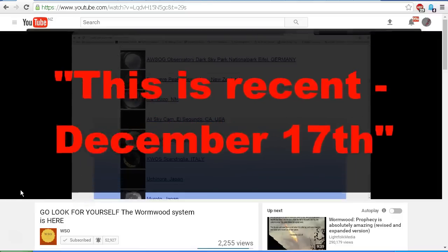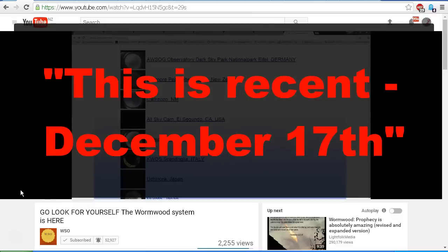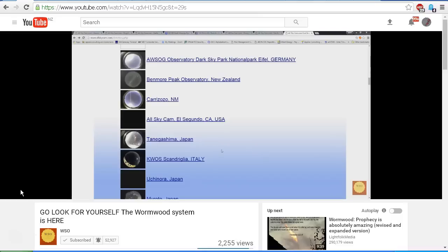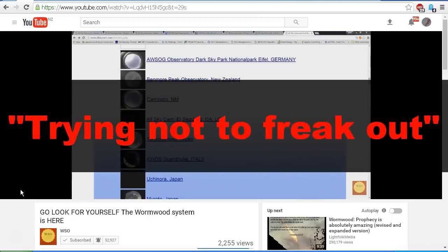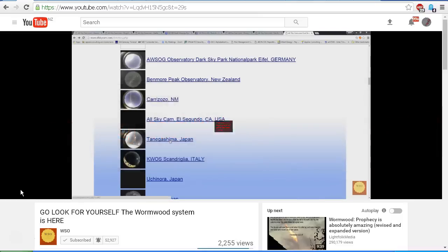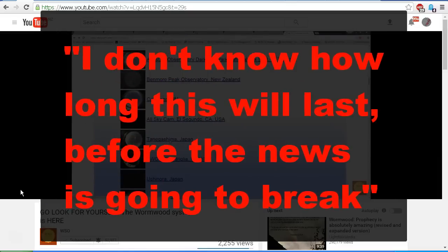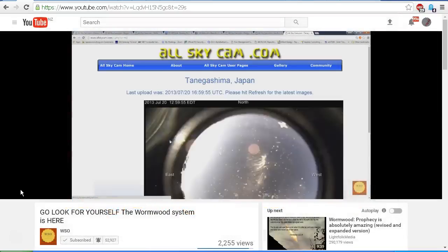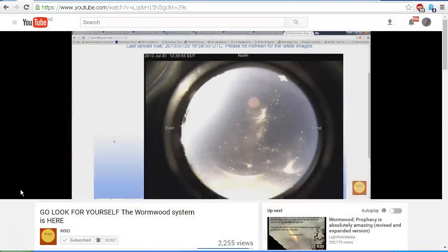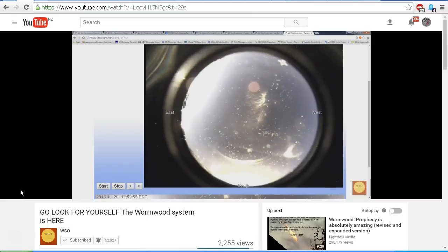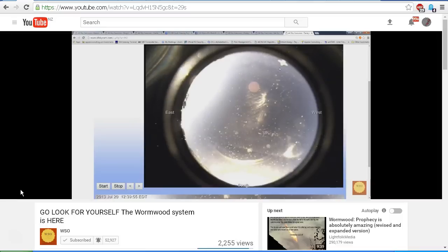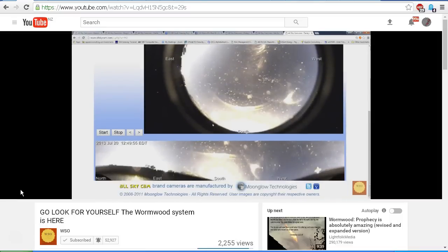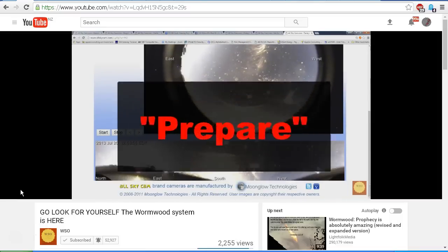So let's watch part of the video and listen to what Steve Olson has to say. Here we go again. This is recent, December 17th. I'd like you all to go to SkyCam where we're watching this and watch this yourself. I'm going to go to Pengishima, Japan first. Trying not to freak out, but I need to get this online right away because I don't know how long this will last before the news is going to break. So let's take a look. Guys, that's a lens flare coming off the sun here. That is not a lens flare. These are objects. Moons. This is the red object in space. Prepare.